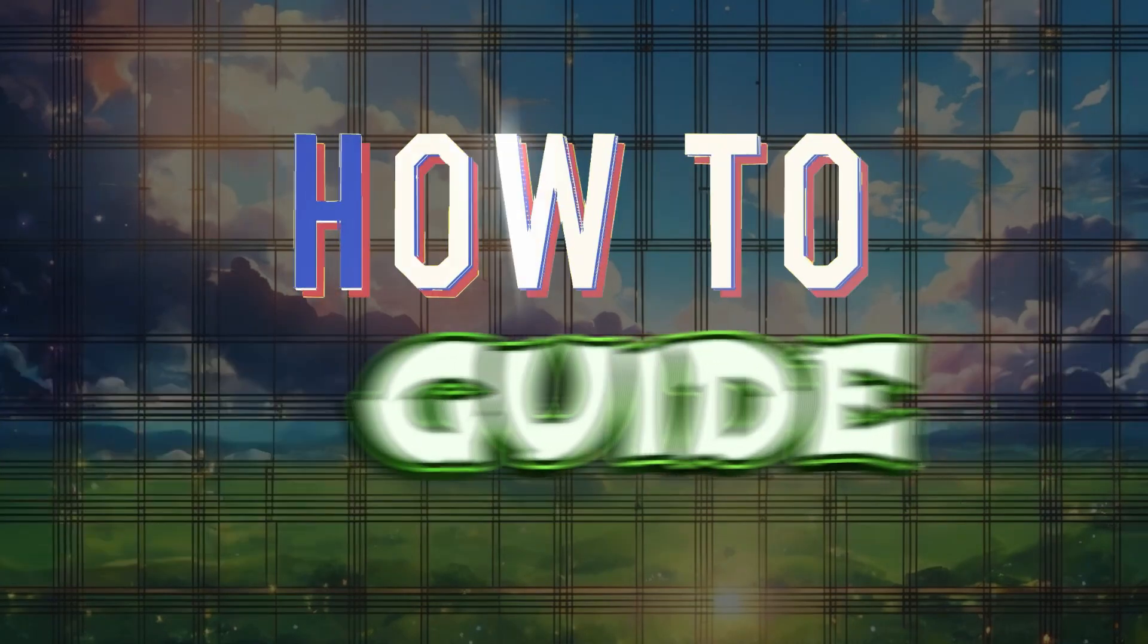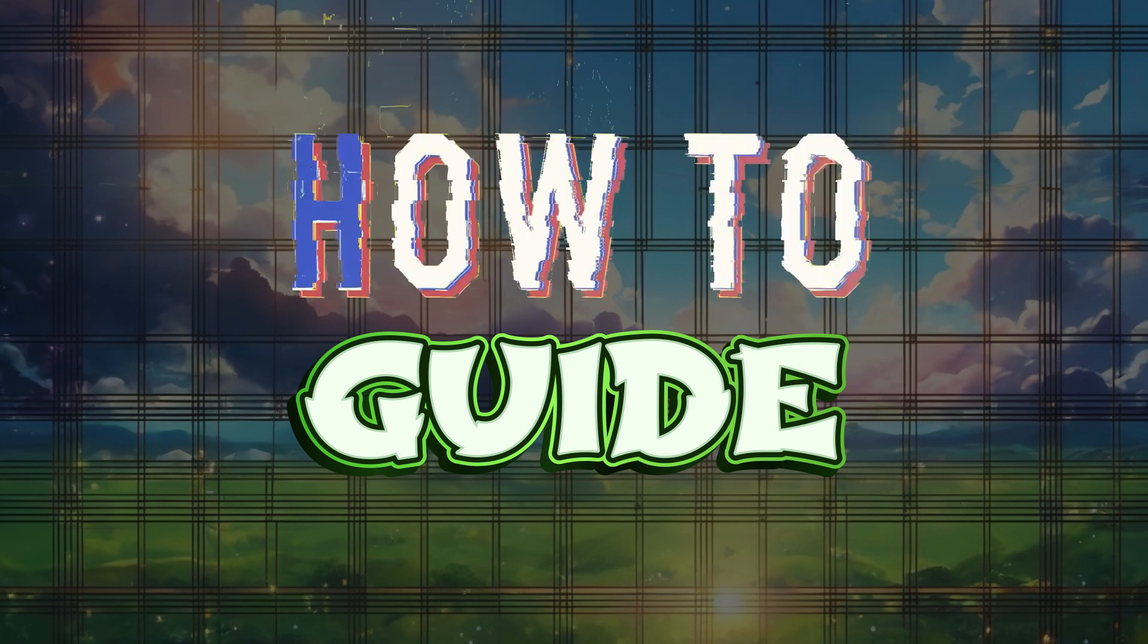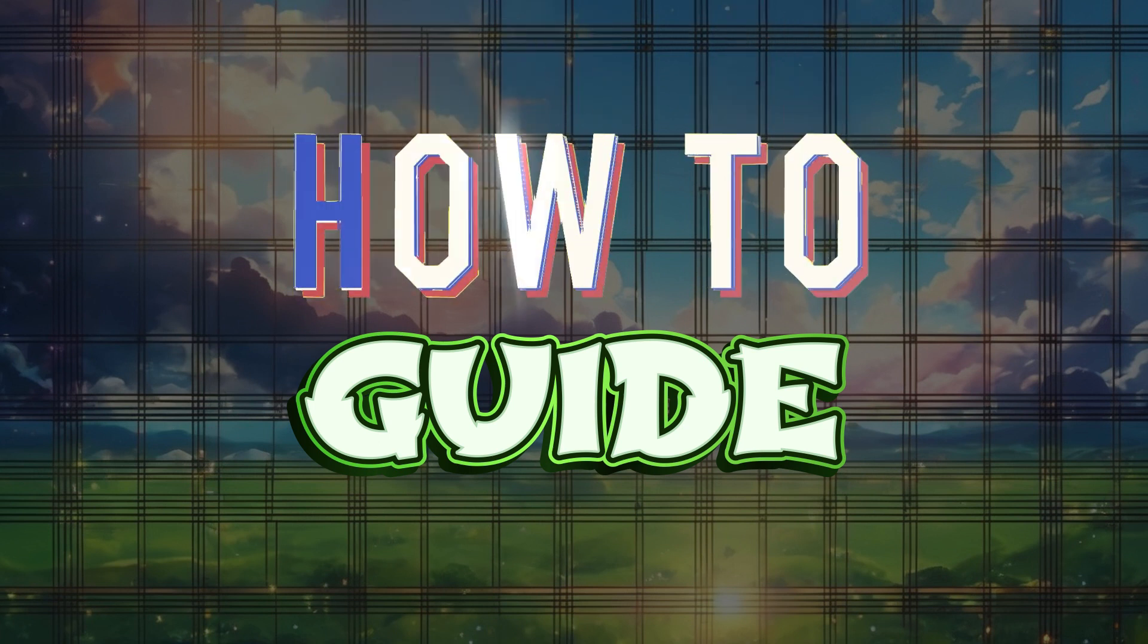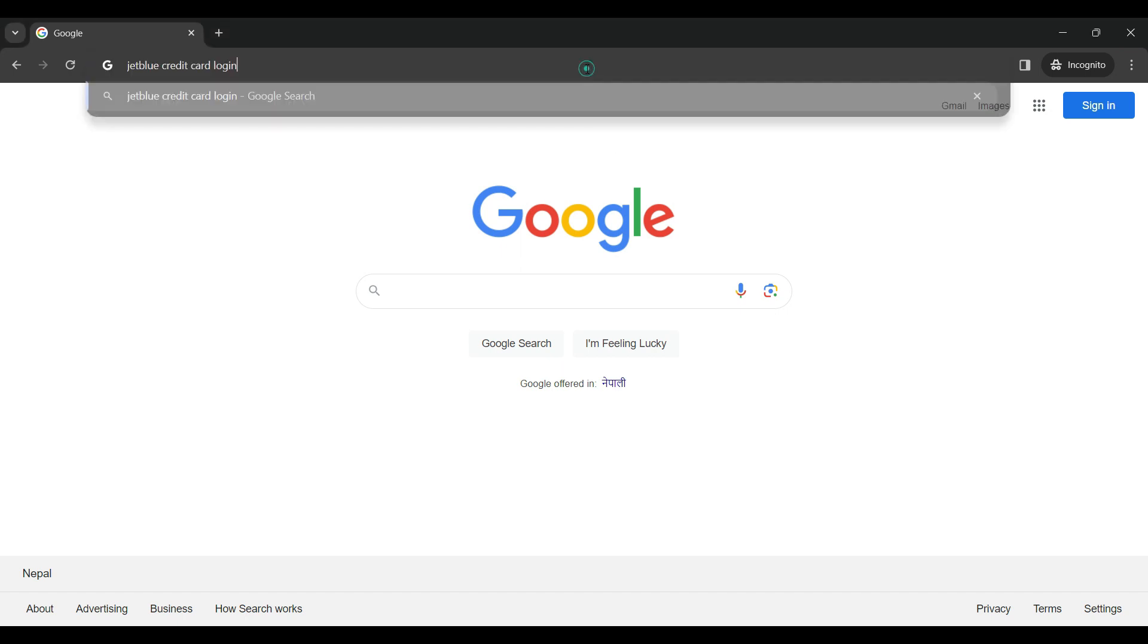Hey guys and welcome to How to Guide. In this tutorial we're going to look at how to login to your JetBlue credit card account. Now let's begin. On any browser of your choice, type JetBlue credit card